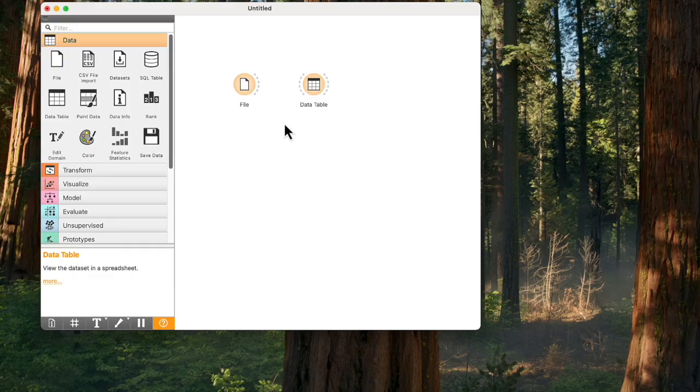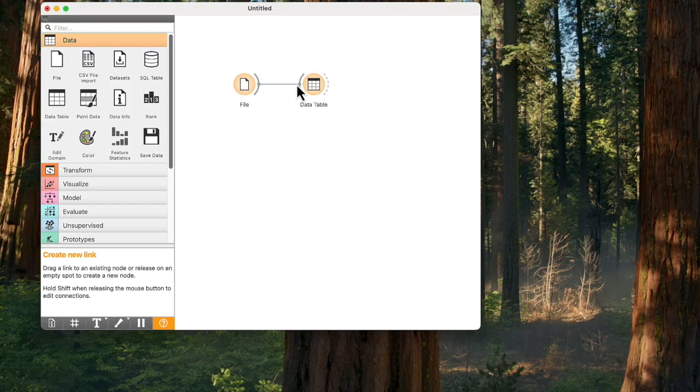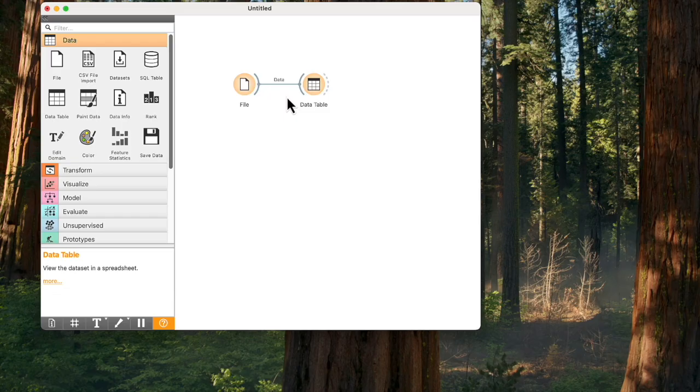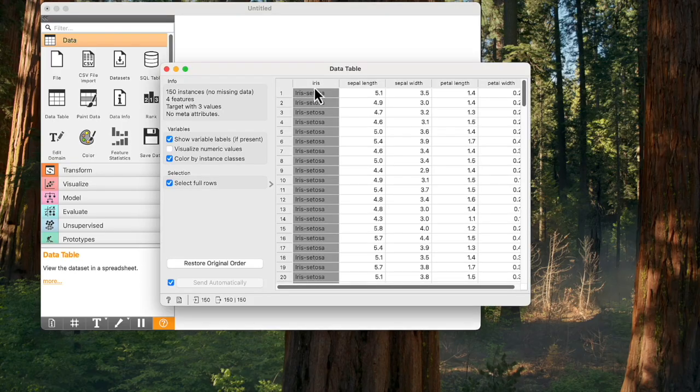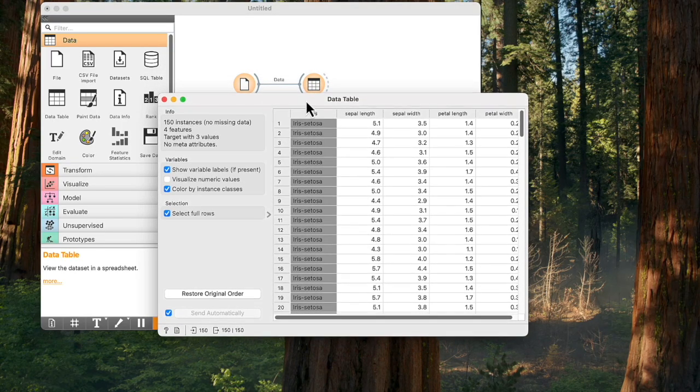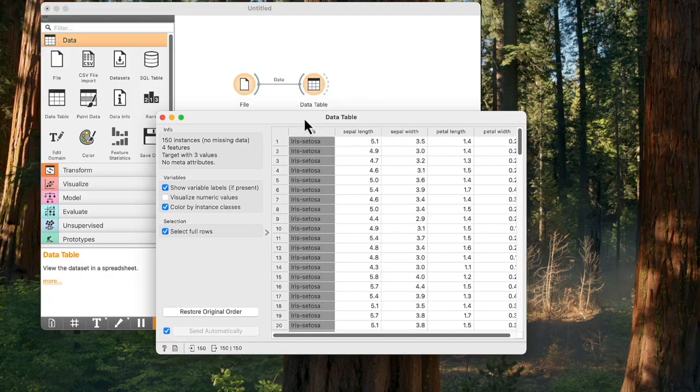Click on the output of the file widget and drag a line to the right side of the data table widget. In this way, we have successfully created our first workflow. When I open the data table, I see it is filled with incoming data.